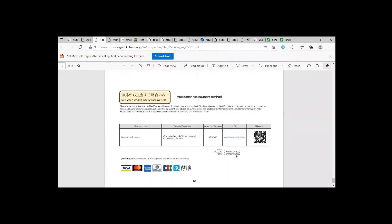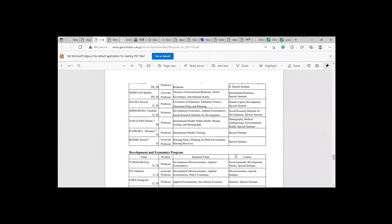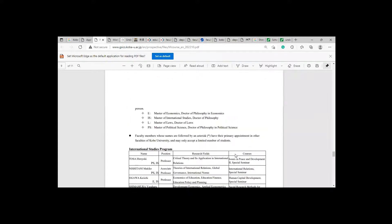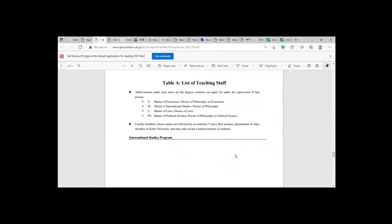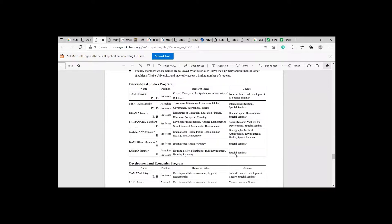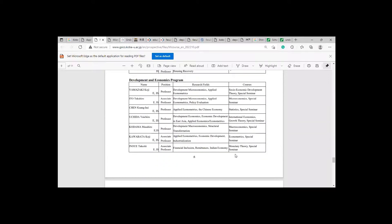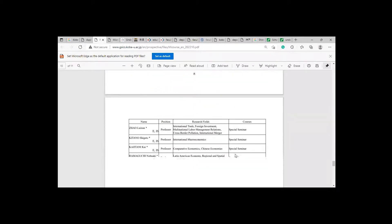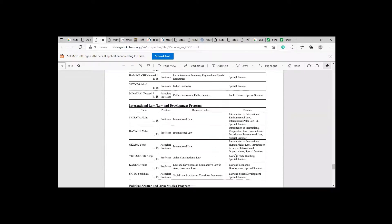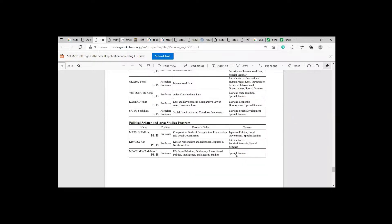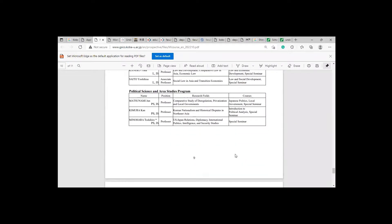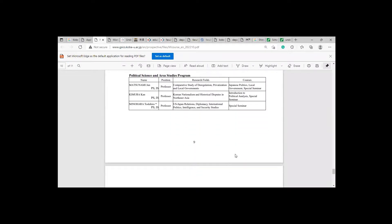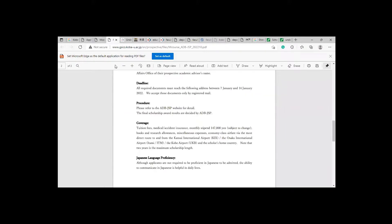Let's talk about departments which they are offering. There are some departments especially they are offering in this category. You can see International Studies Development and Economics Program, International Law and Development Program, Political Science area. So these are the departments they are offering for this scholarship.